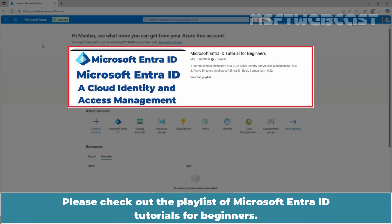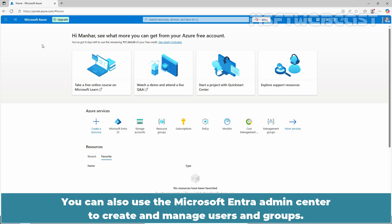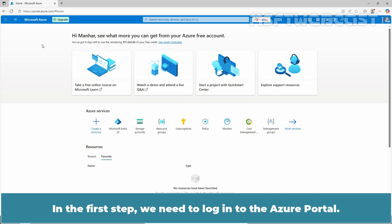Please check out the playlist of Microsoft Entra ID tutorials for beginners. As a quick heads up, in this video, we will learn how to create users and groups in Azure using the Azure portal. You can also use the Microsoft Entra admin center to create and manage users and groups.